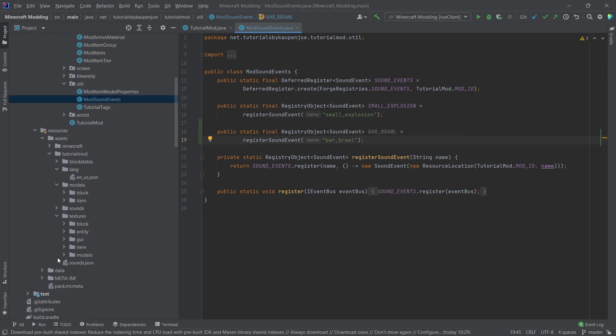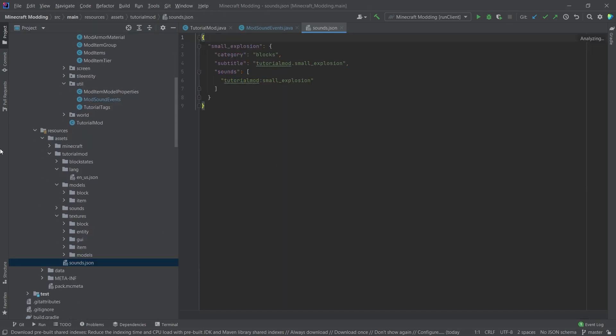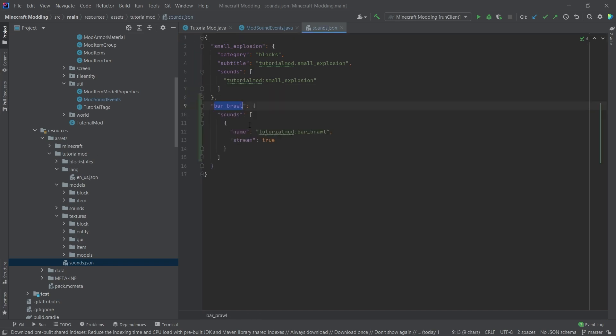We, of course, also need to add that to the sounds.json file. And there is something that's very interesting. I'm going to copy this over and I'm going to explain. The name here is completely normal. And then the sound here has a very interesting thing. And that is it has stream true,